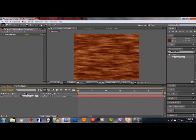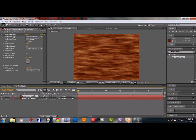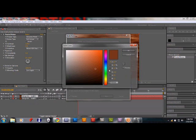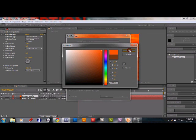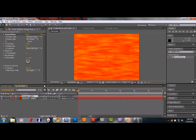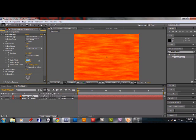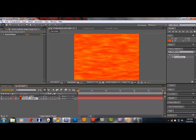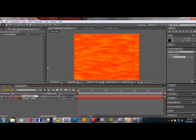Duplicate that layer — Control+D on Windows, Command+D on Mac. On the duplicate, go to Layer > Solid Settings and change the color to a full orange. Keep all the same presets and click OK. Then in the fractal noise Transform properties, change the Scale Width to about 400 to compress it a little more and give some variation in textures between the deep orange solid and the orange solid.